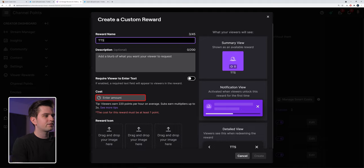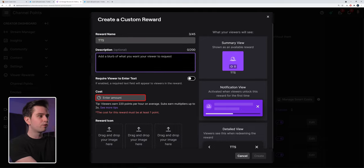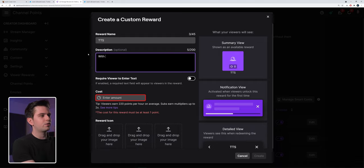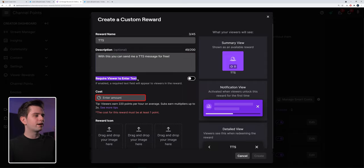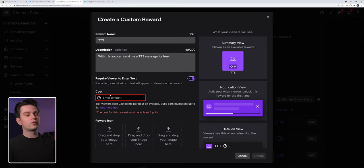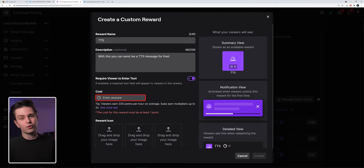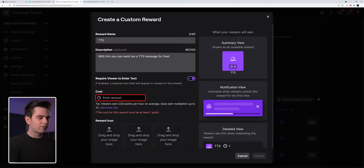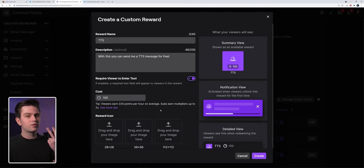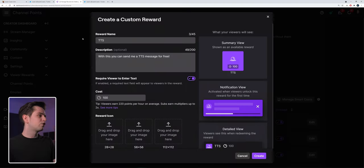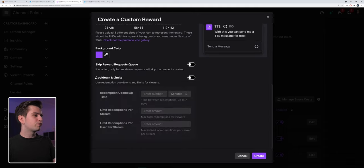Click on it and then just call it TTS. You can give it a description to explain people what this is, because a lot of people won't know that this is possible. So let's just say 'with this you can send me a TTS message for free.' Now you need to enable 'require viewer to enter text' — let's enable it right here. Then you need to give it a cost. Viewers earn 220 points per hour on average, and subs earn even more. You can create an icon if you want, and then here on the bottom you can configure the cooldown.